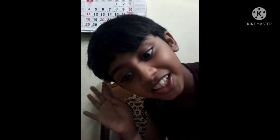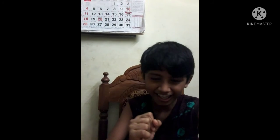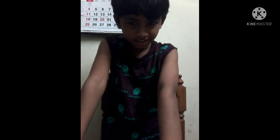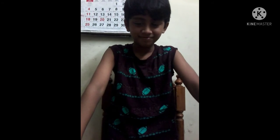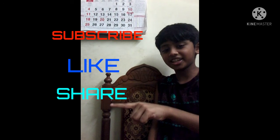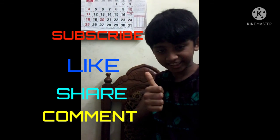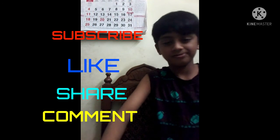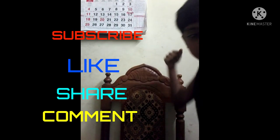I hope you enjoyed my video. If you want more knowledge, subscribe, like, share, and comment. Thanks. Bye. See you in the next video.